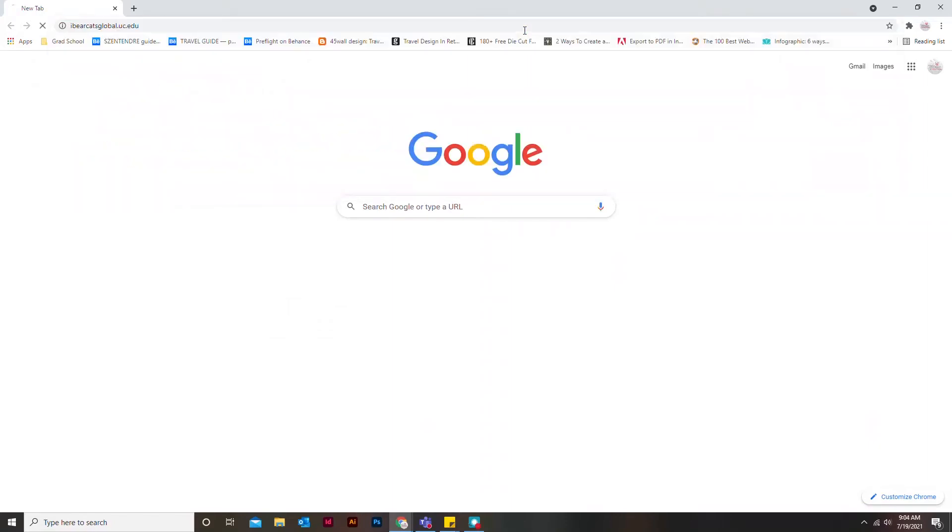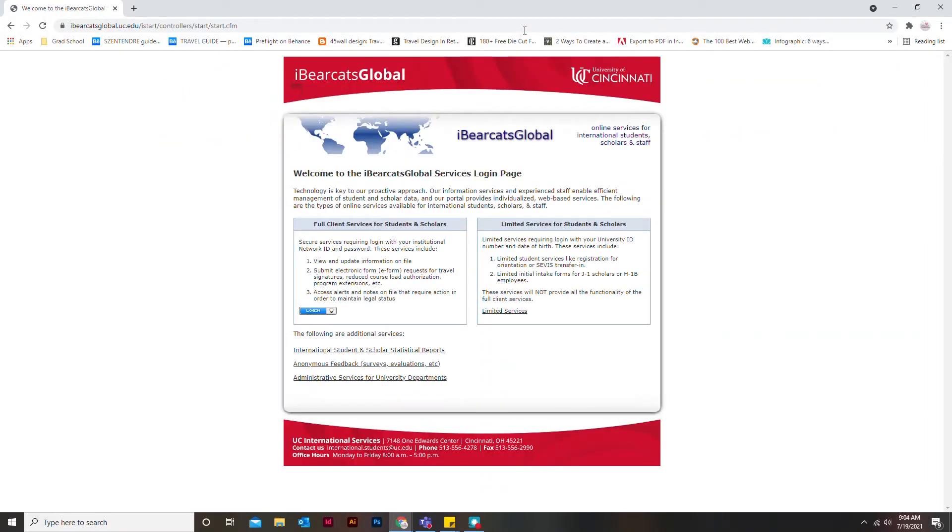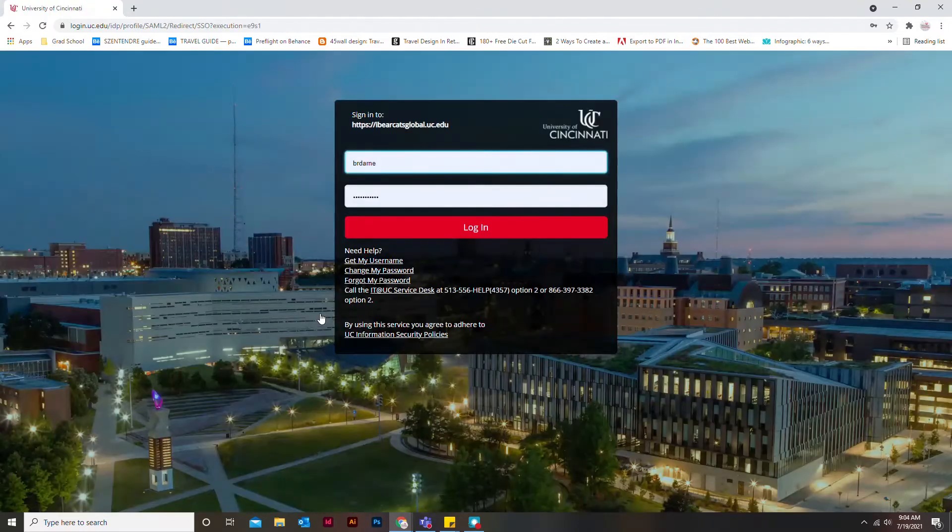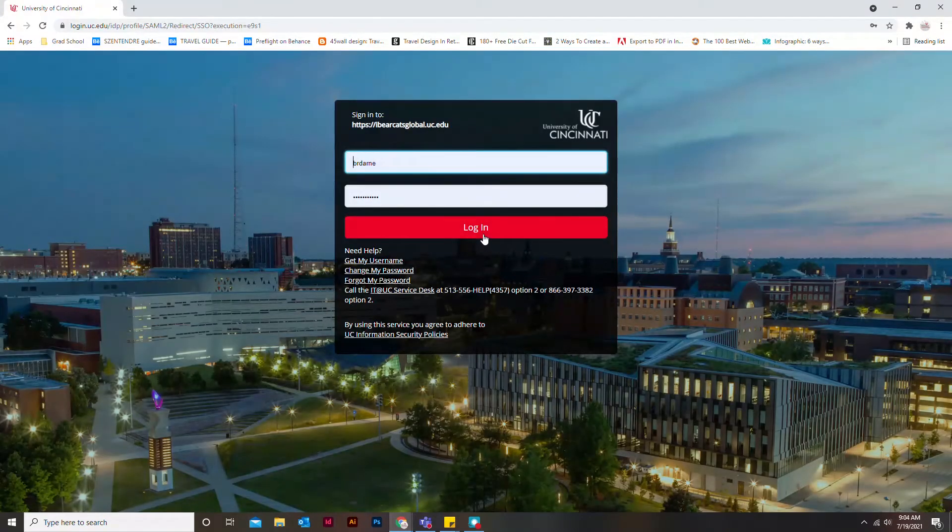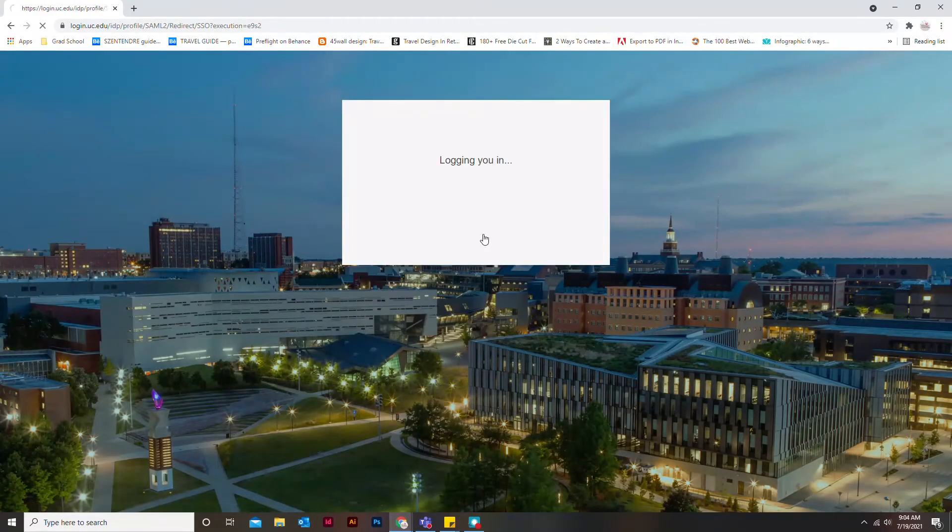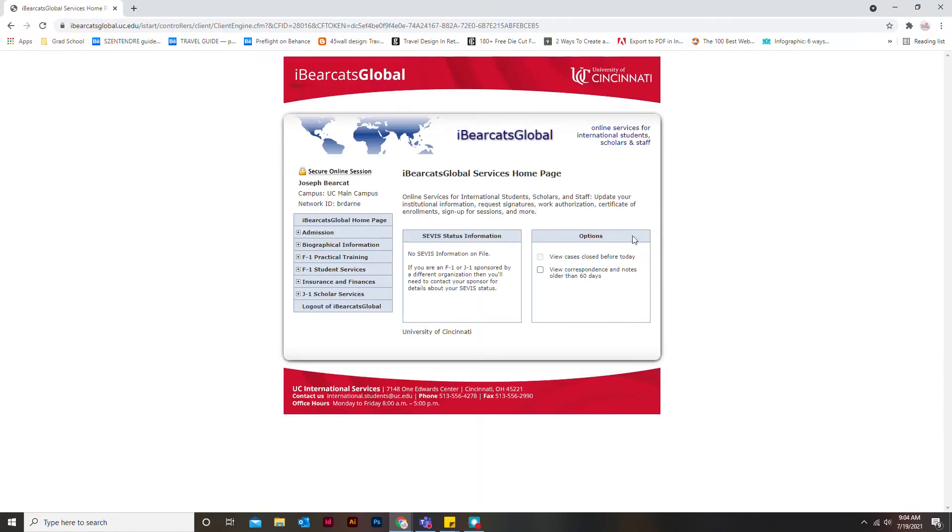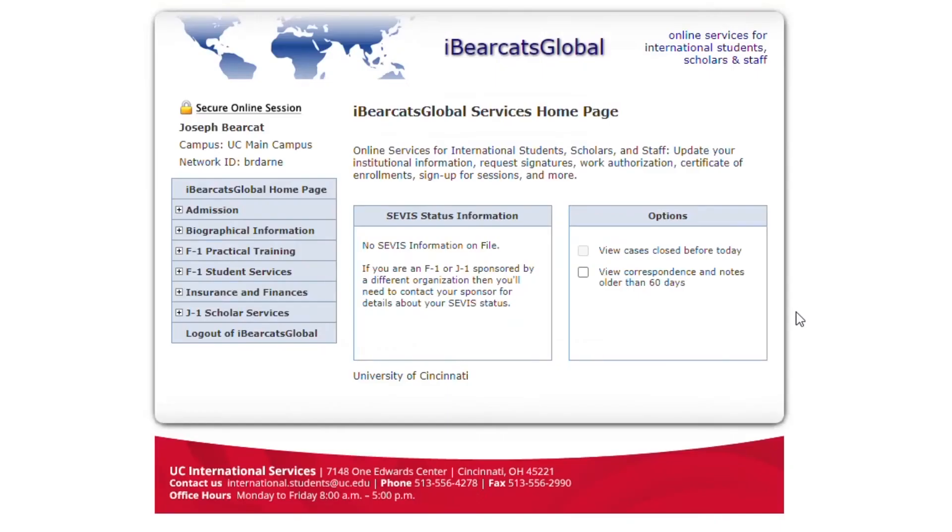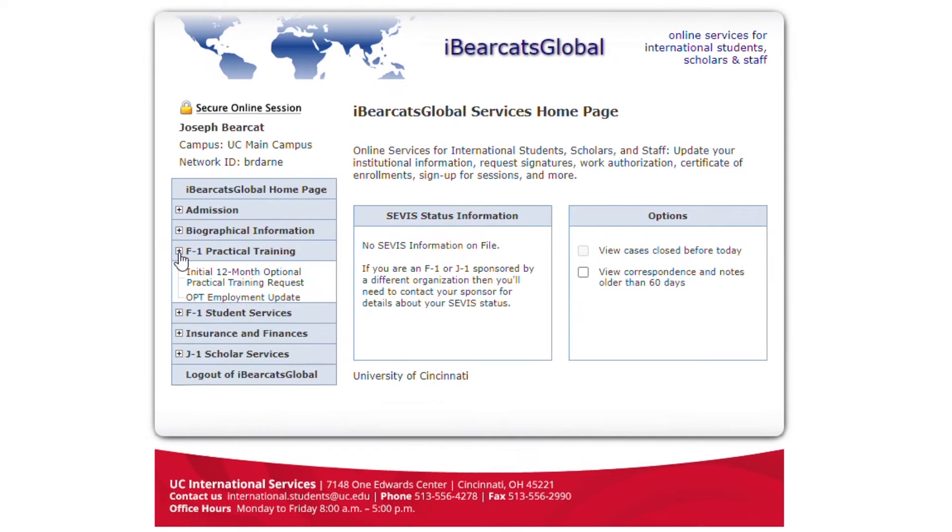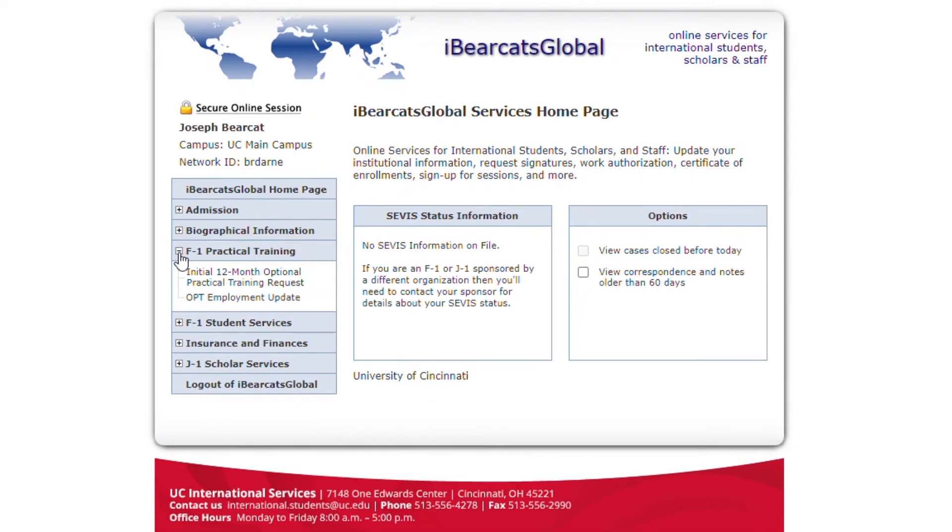You will submit the 24-month STEM OPT Request eForm using iBearCats Global. Log in from the home page menu. Click on F1 Services and then the 24-month STEM OPT Request eForm.